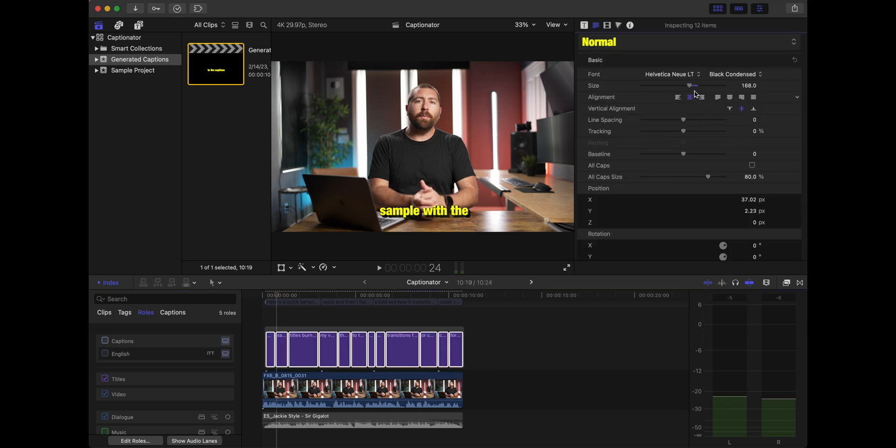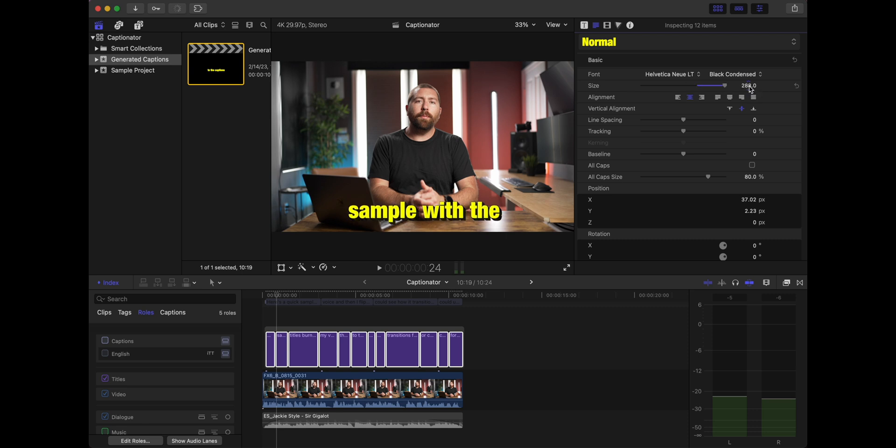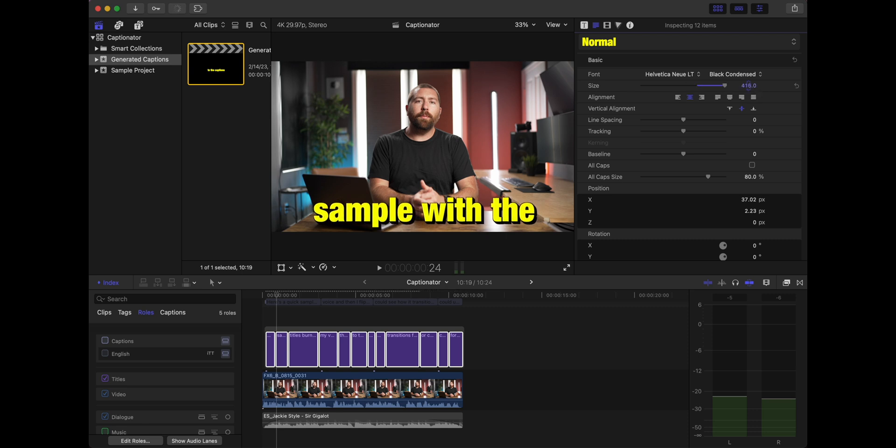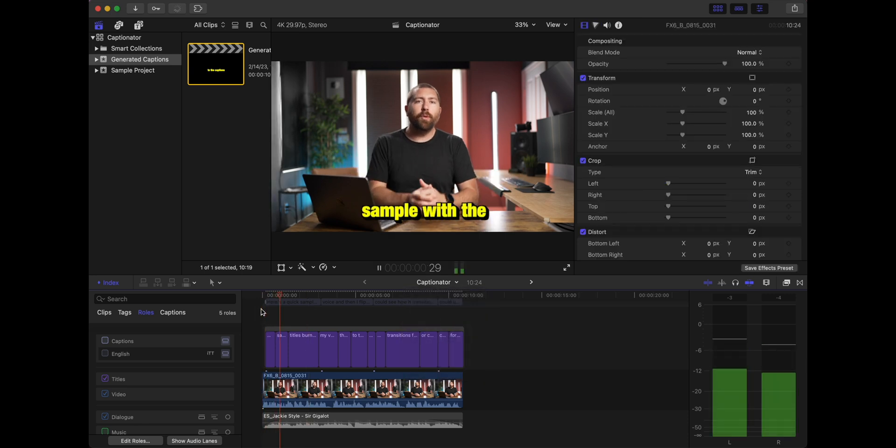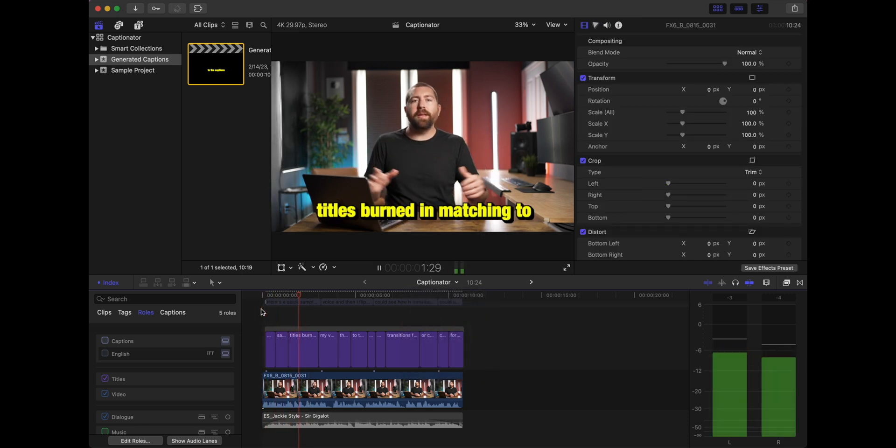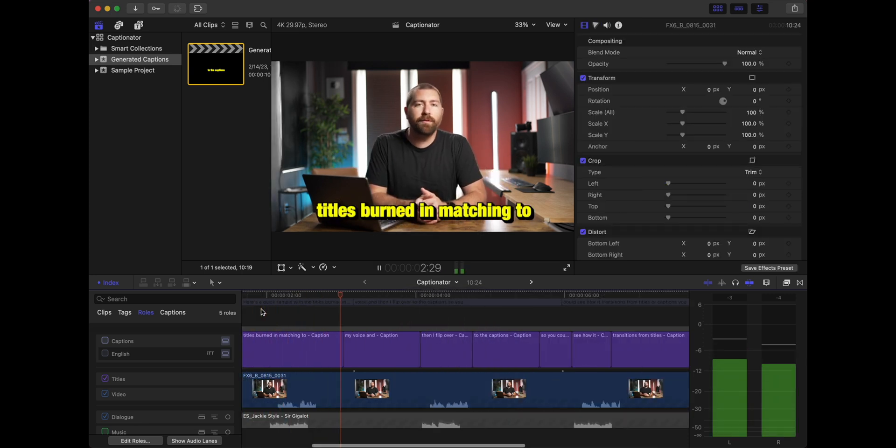Let's make these bigger. So I'm going to select them all again, make them big, bold, so they're right there at the bottom. All right, so let's see how these look.